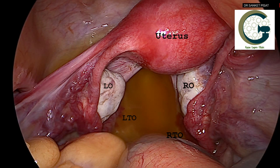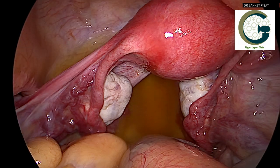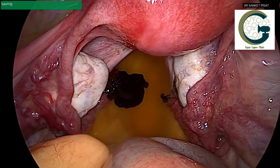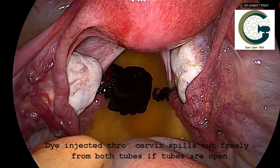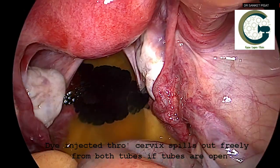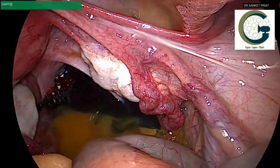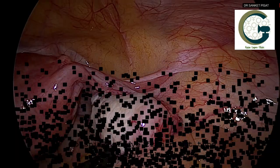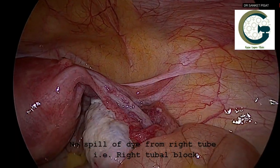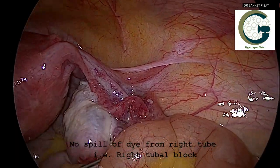On the outside you can see the uterus, the left ovary, the right ovary, the left tubal opening, and the right tubal opening. In a normal case, when dye is pushed through the vagina, blue color escapes from the cervix and comes out from each side of the fallopian tube to enter the abdomen, indicating that both the tubes are freely open.